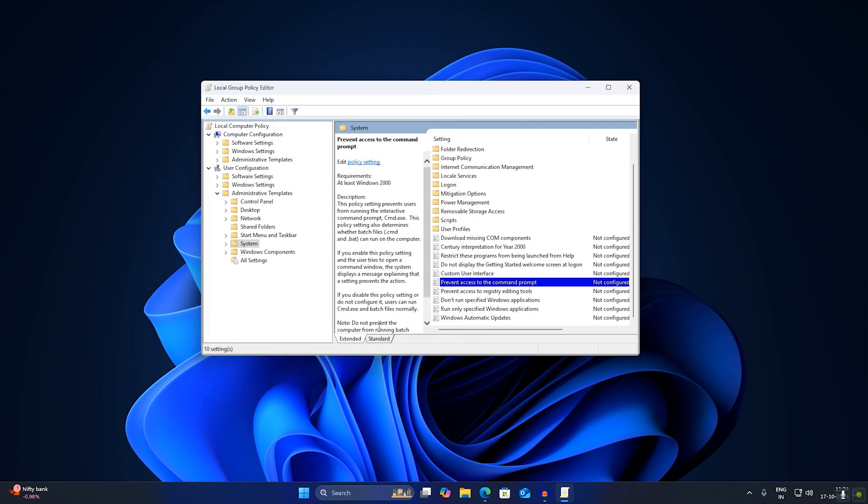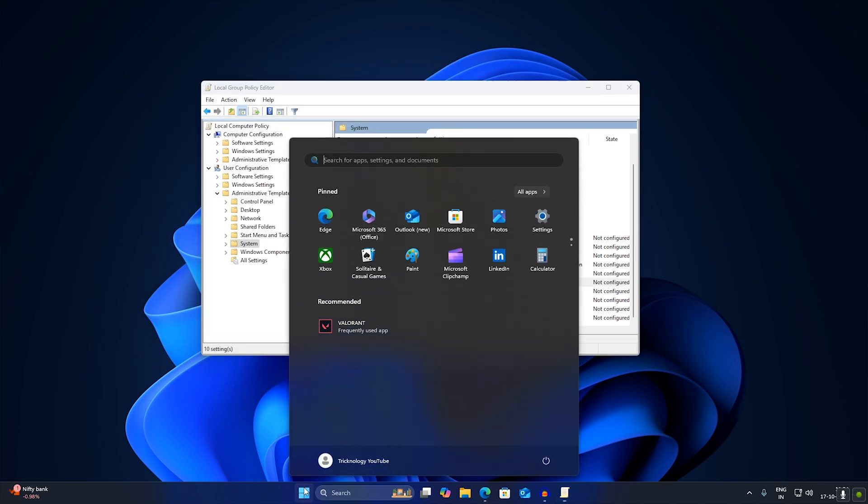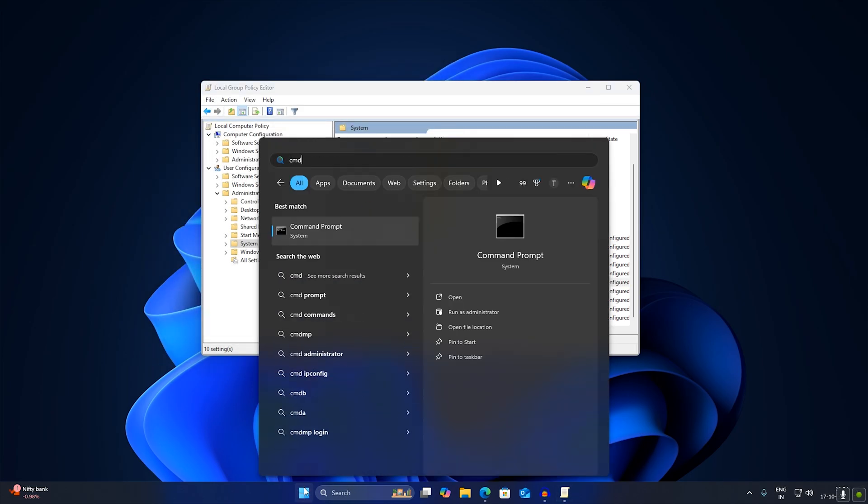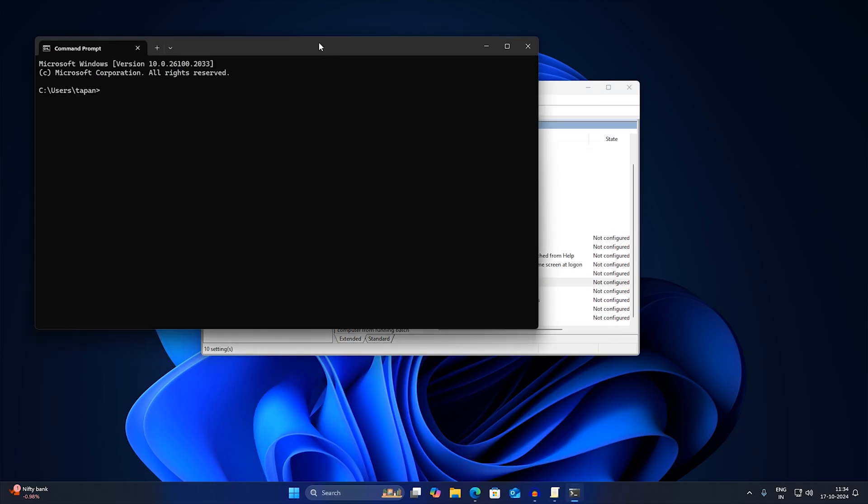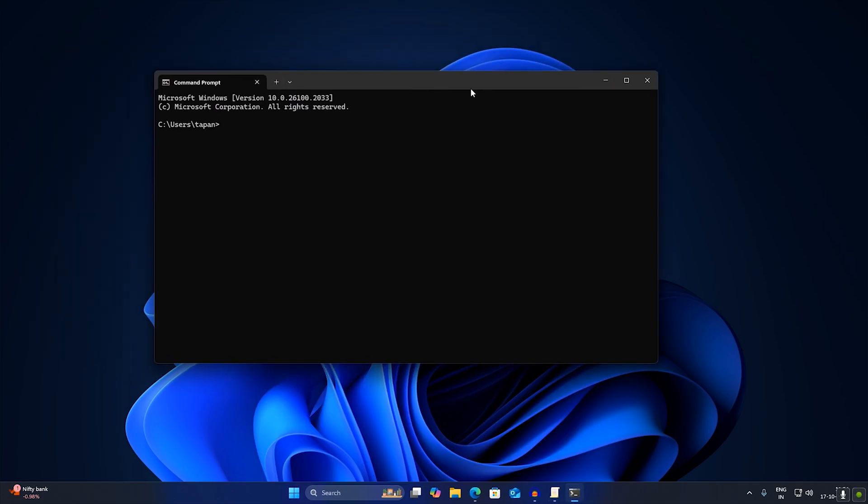then Okay. After then, if you will try to open CMD, it will work as you can see.